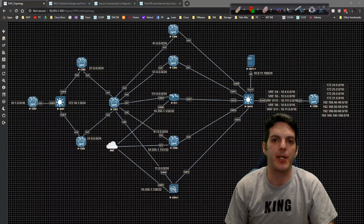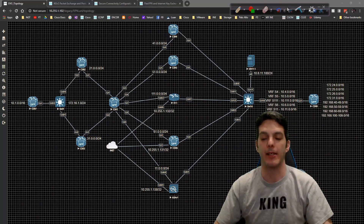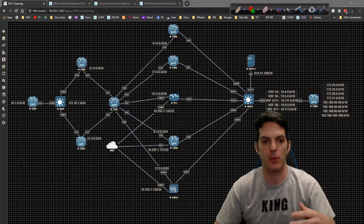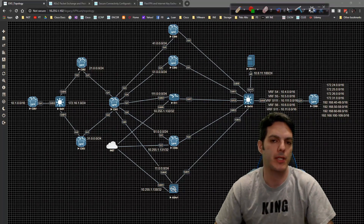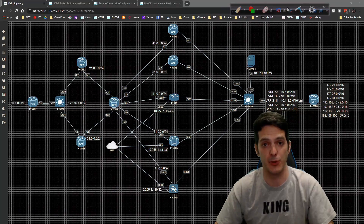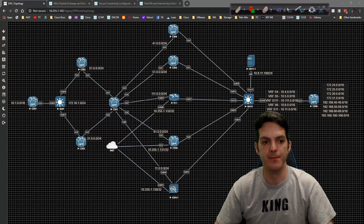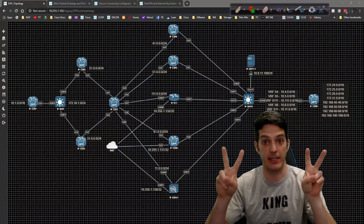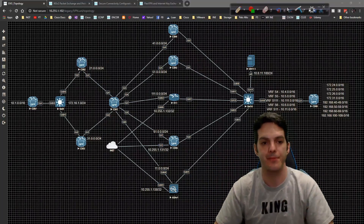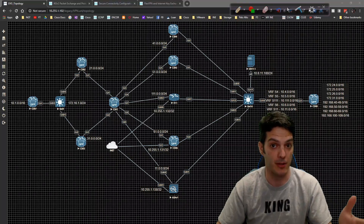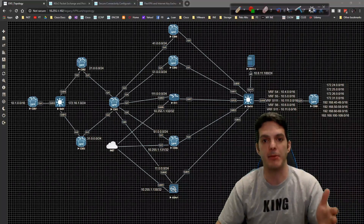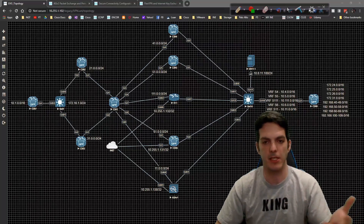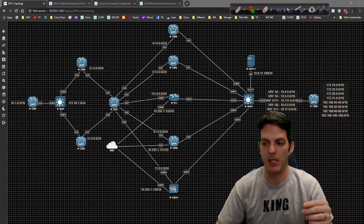In this video we're going to be taking a look at a newer feature on ASA but a feature that's been on IOS for quite some time, known as the IPSec VTI or Virtual Tunnel Interface. The cool thing about this is it allows ASA to finally tunnel traffic. It's not a GRE tunnel — it's an IPSec IPv4 tunnel, which is kind of uncharacteristic, but it does work.